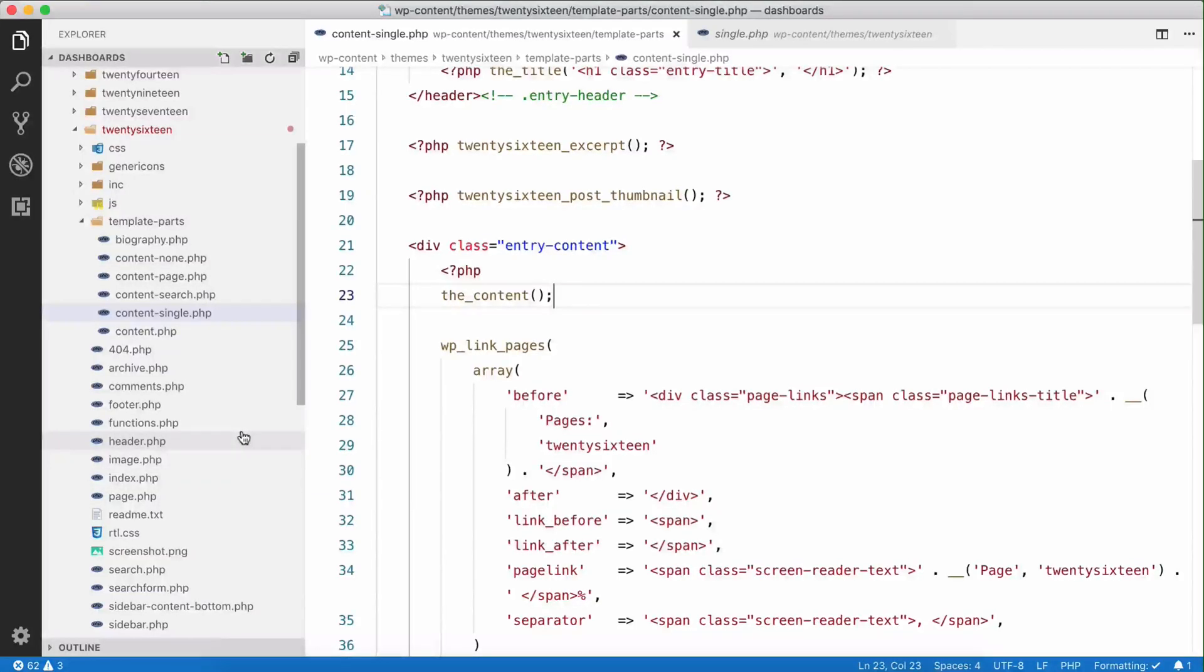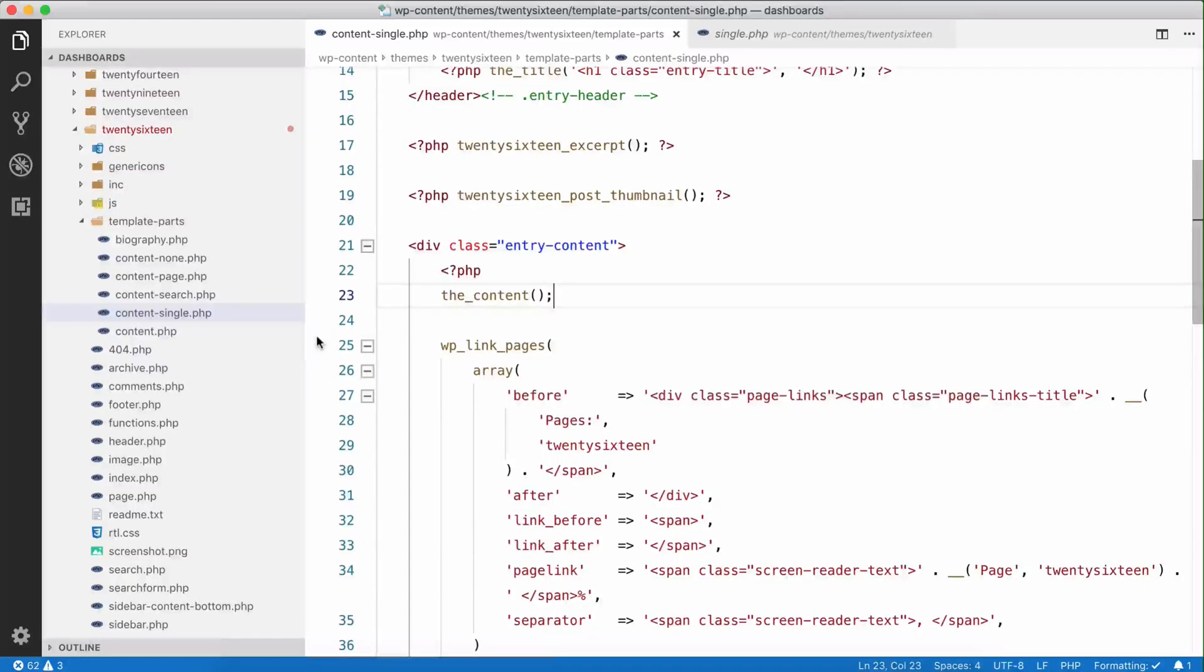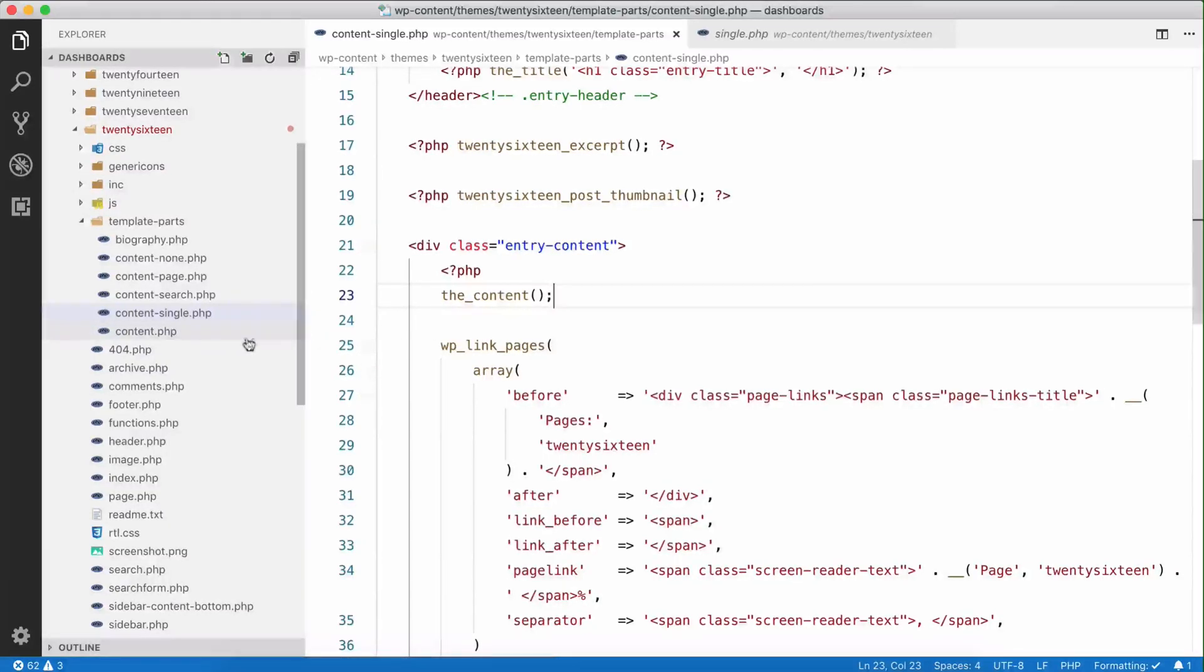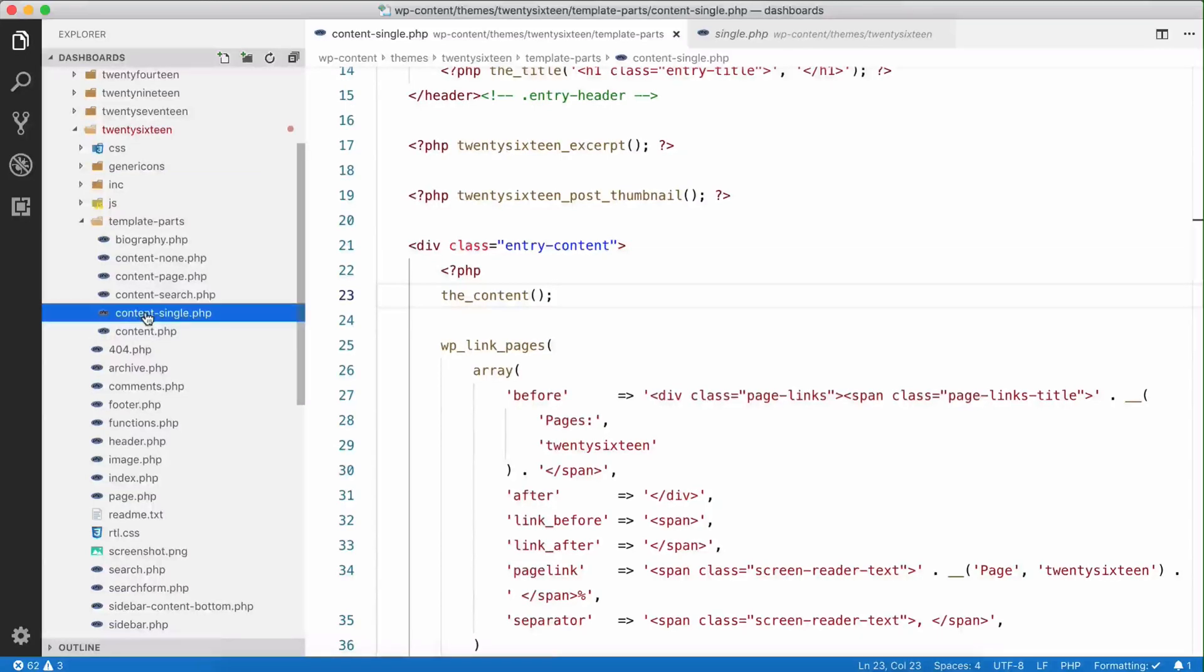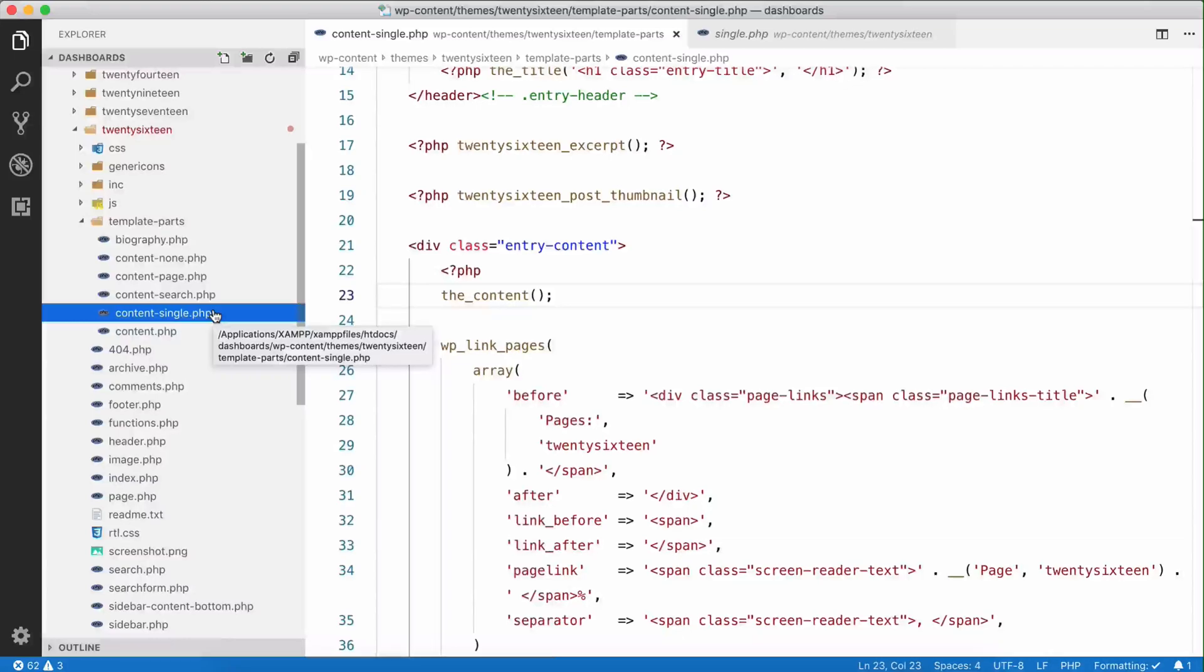In this theme, the custom post field will be added in this content-single.php. This may vary based on your template. If you have any doubt, please consult your template developer.